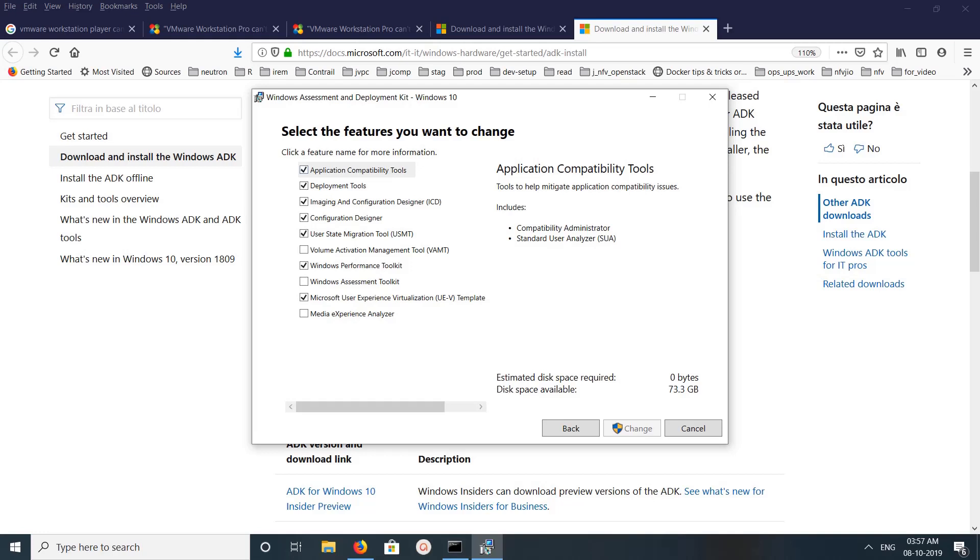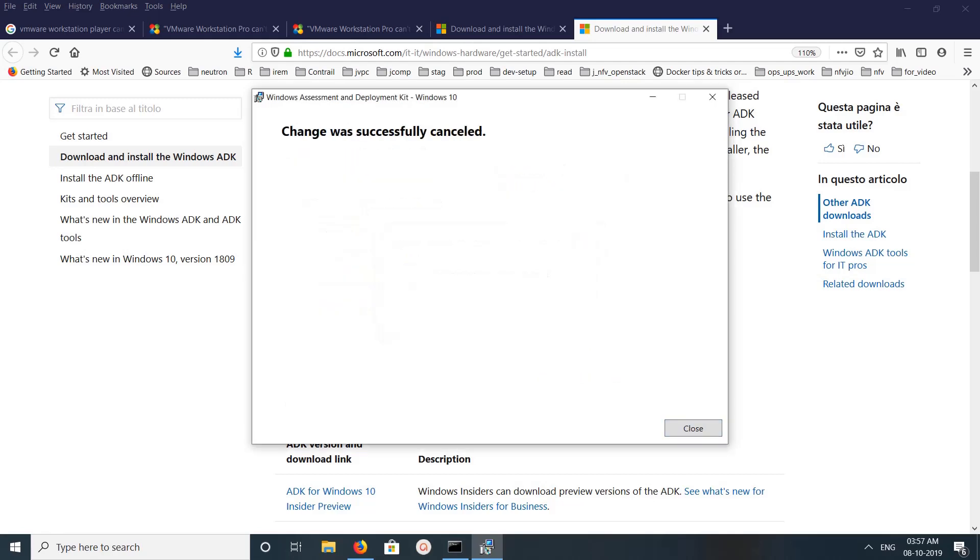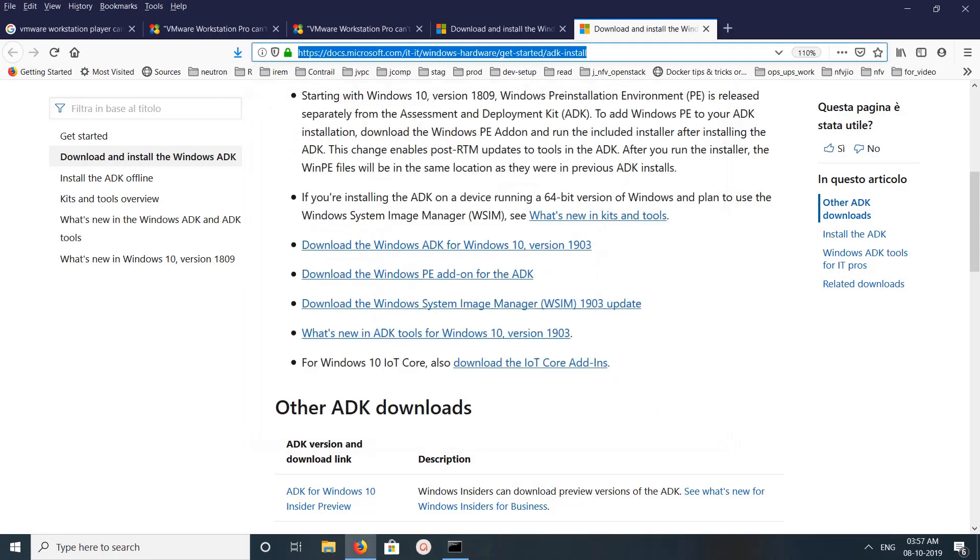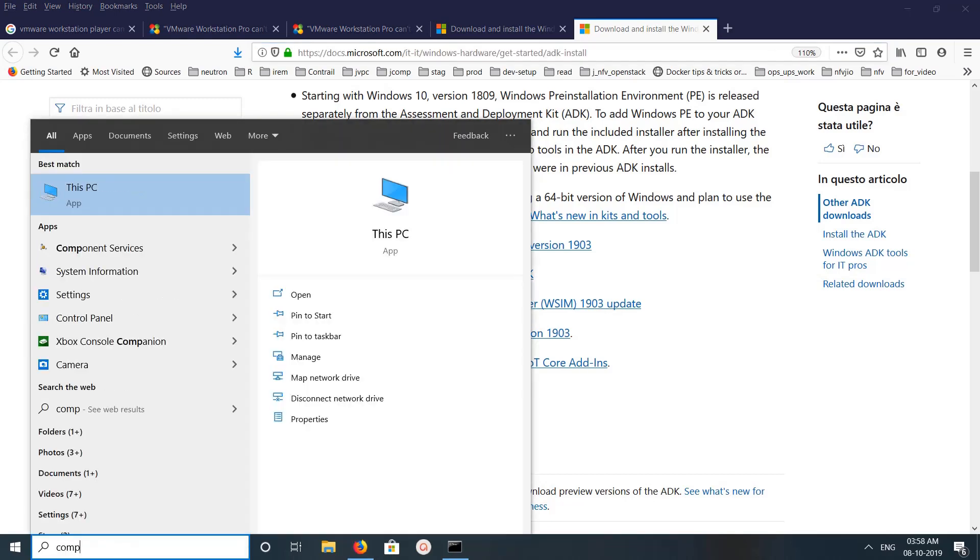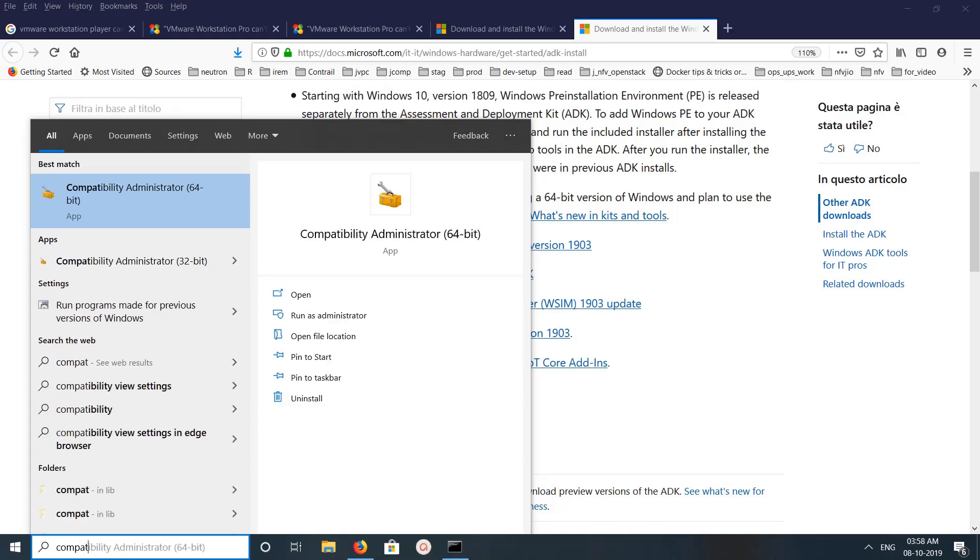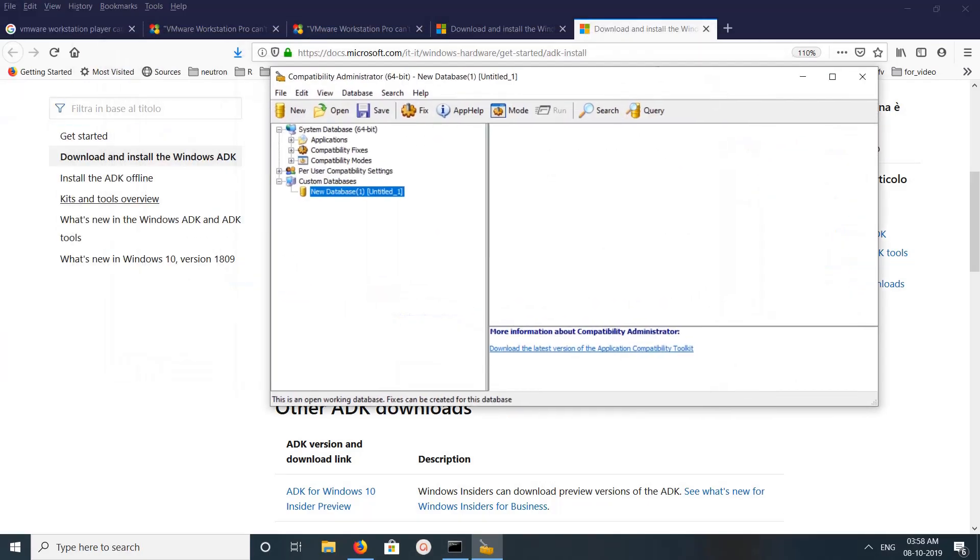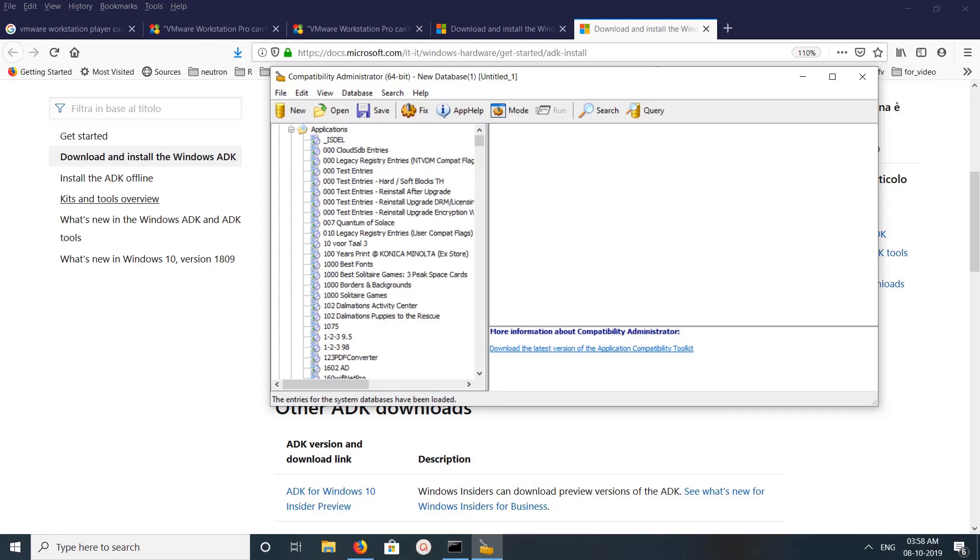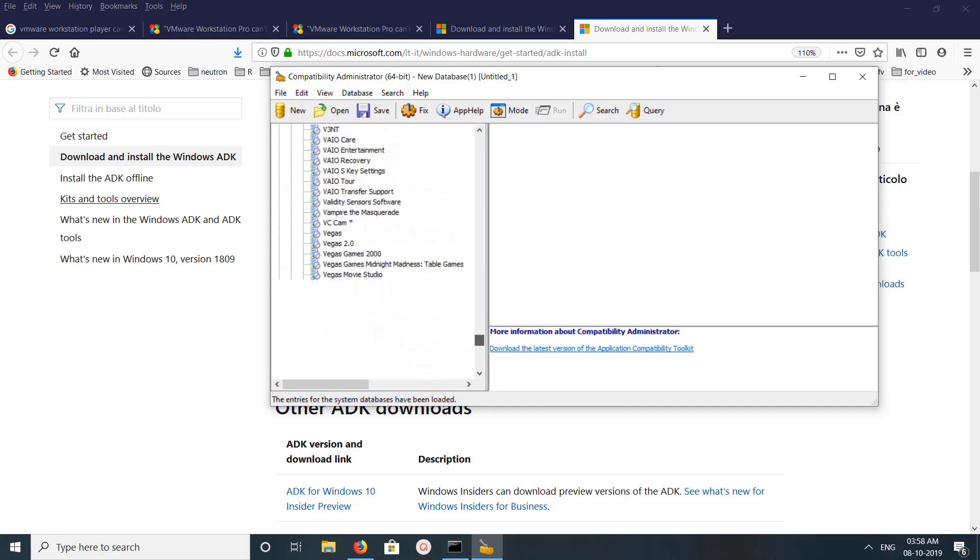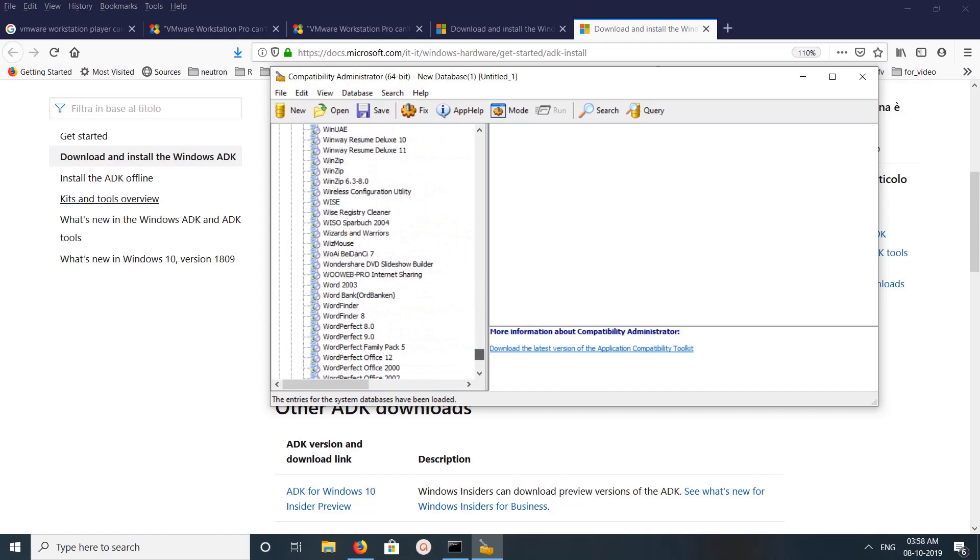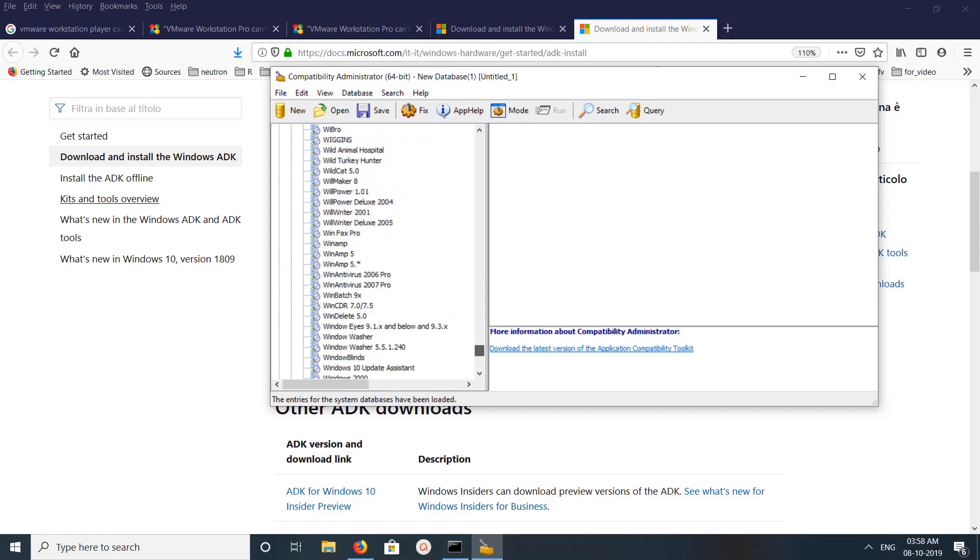After that, just search for compatibility administrator. Then you would get an option like this. Click on that, then click on yes. So in this window you have to click on Applications.